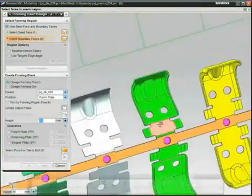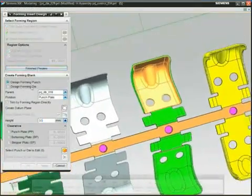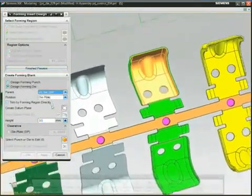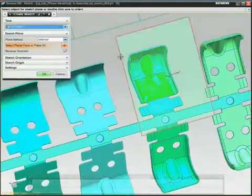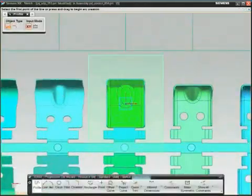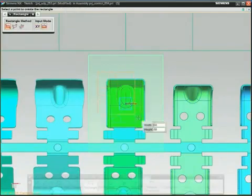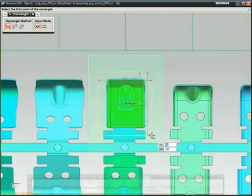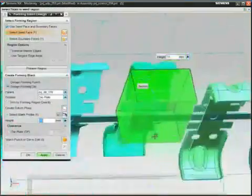Designing forming inserts with NX is fast and simple. Select the geometry for the punch and die faces, specify the punch profile, then let NX automatically complete the 3D solid insert.